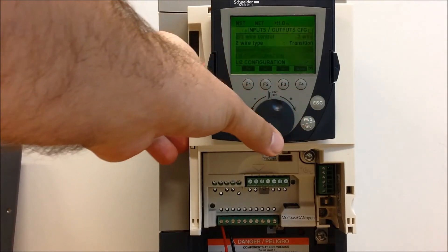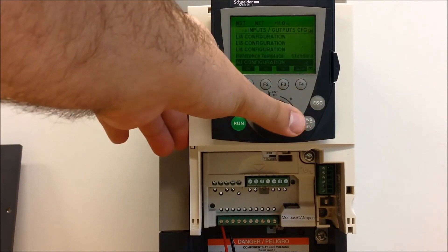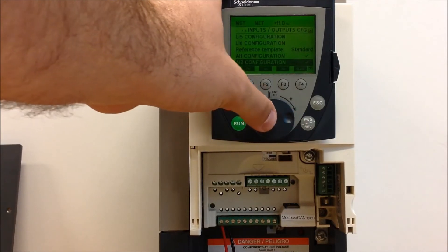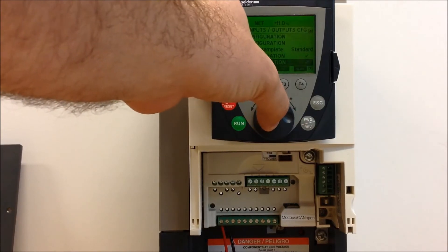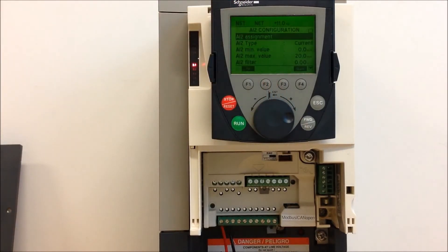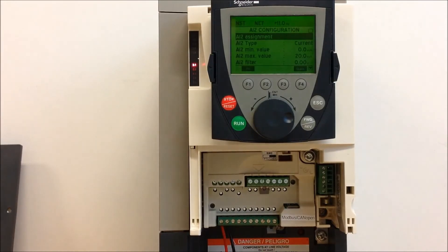Now, you need to scroll down to AI2 configuration and enter. As you can see, you have some parameters here such as your type and your min and max values.